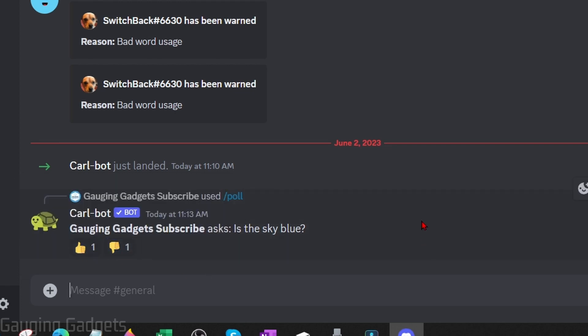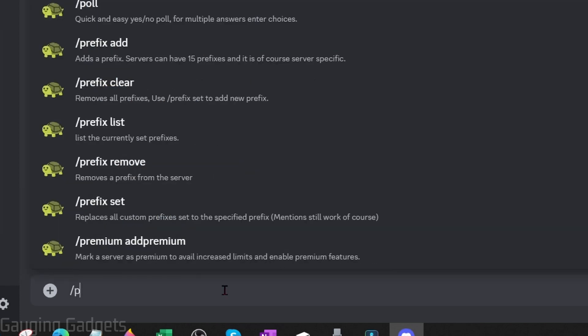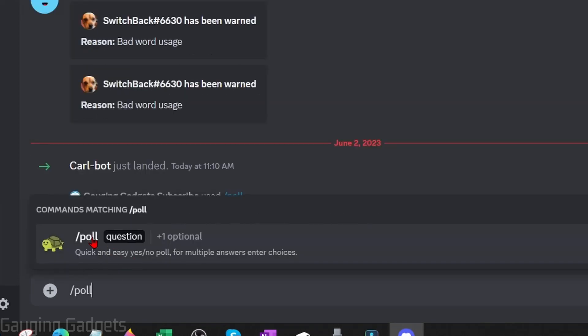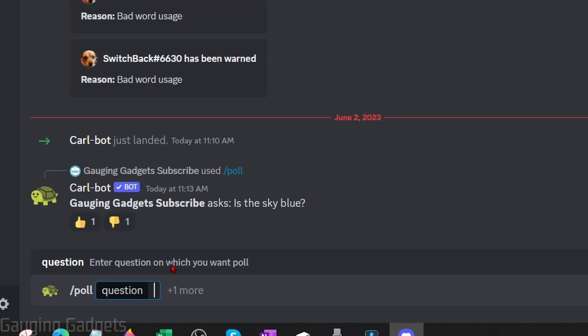The next type of poll we can create with carl.gg is a poll where people can actually choose specific answers that we add. And to do that we just need to type forward slash poll then when it comes up with the command match select that then type our question.